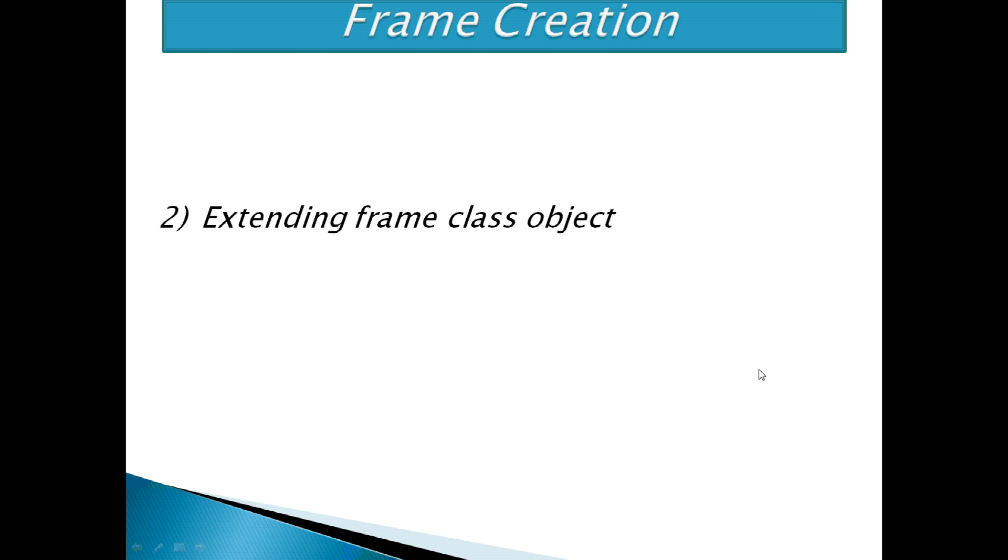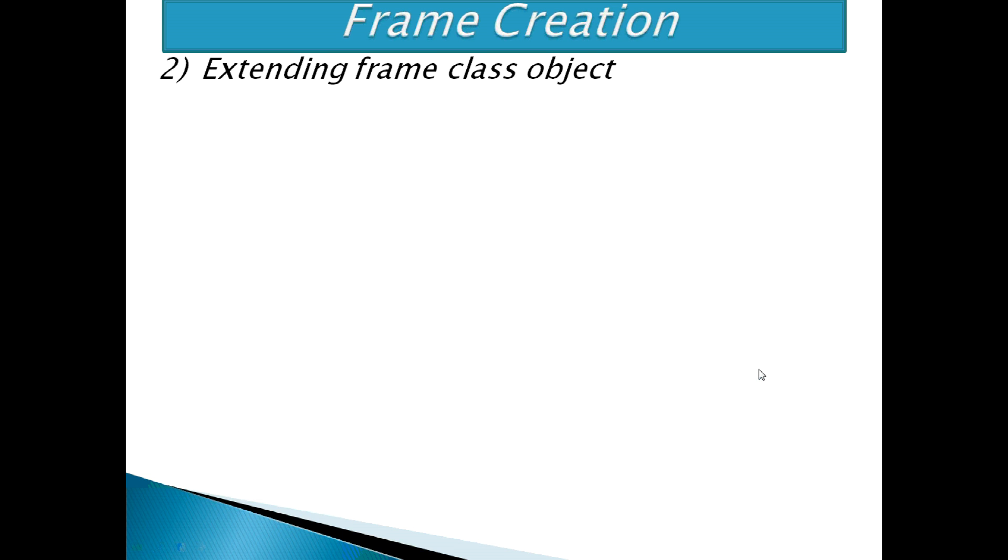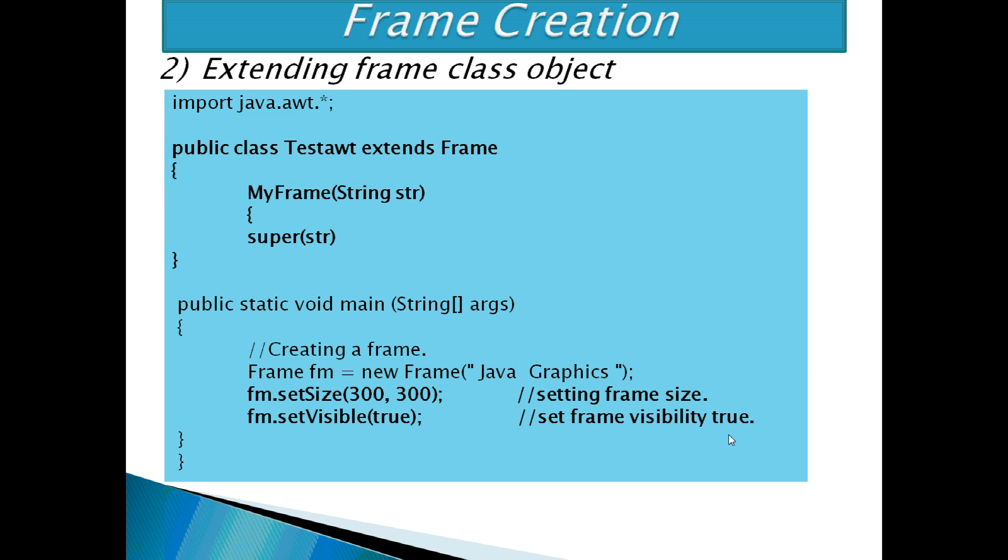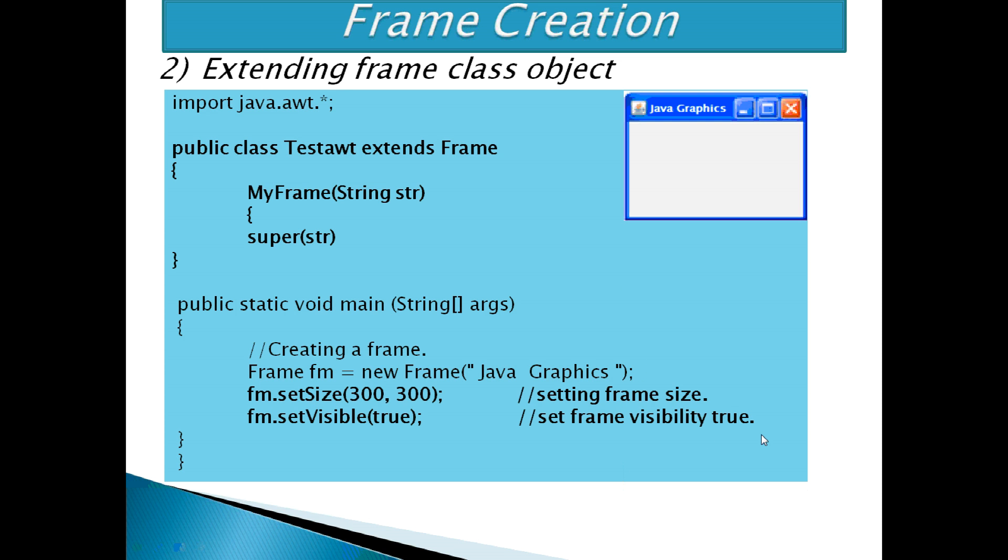Another one is by extending frame class. In this example, we are extending frame class. Inside this, we are calling super class constructor to store title. Then creating a frame with title. After that, set the size and visibility of the frame. Then the frame will display like this.